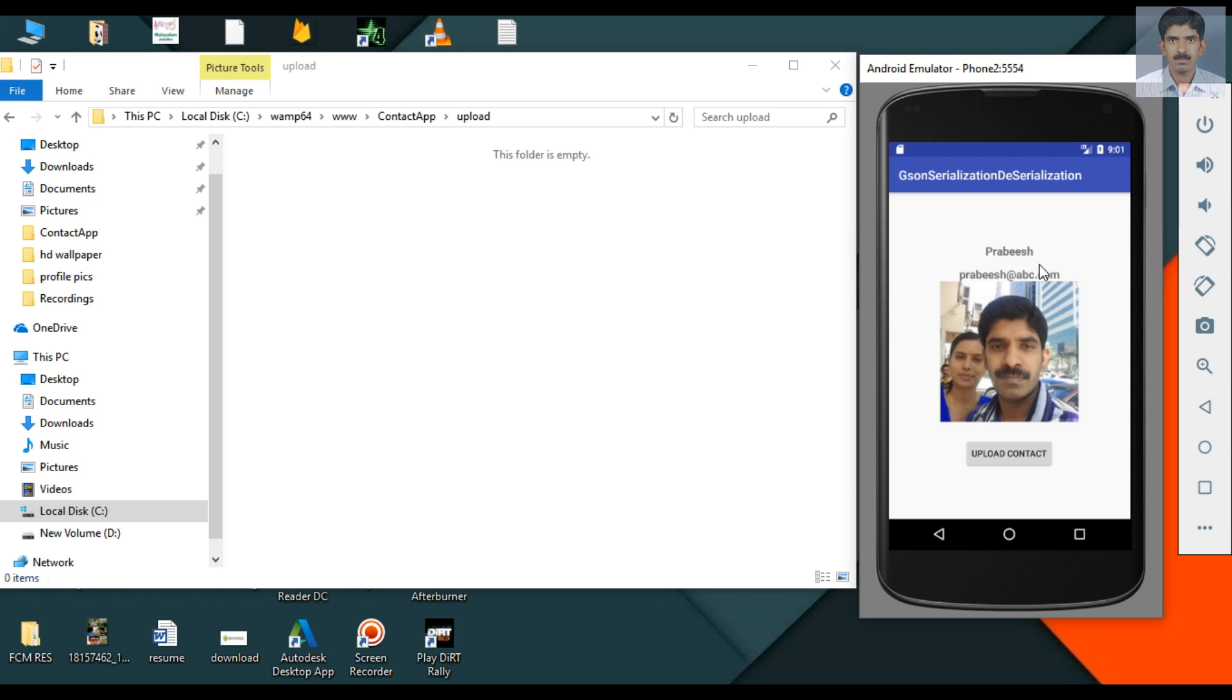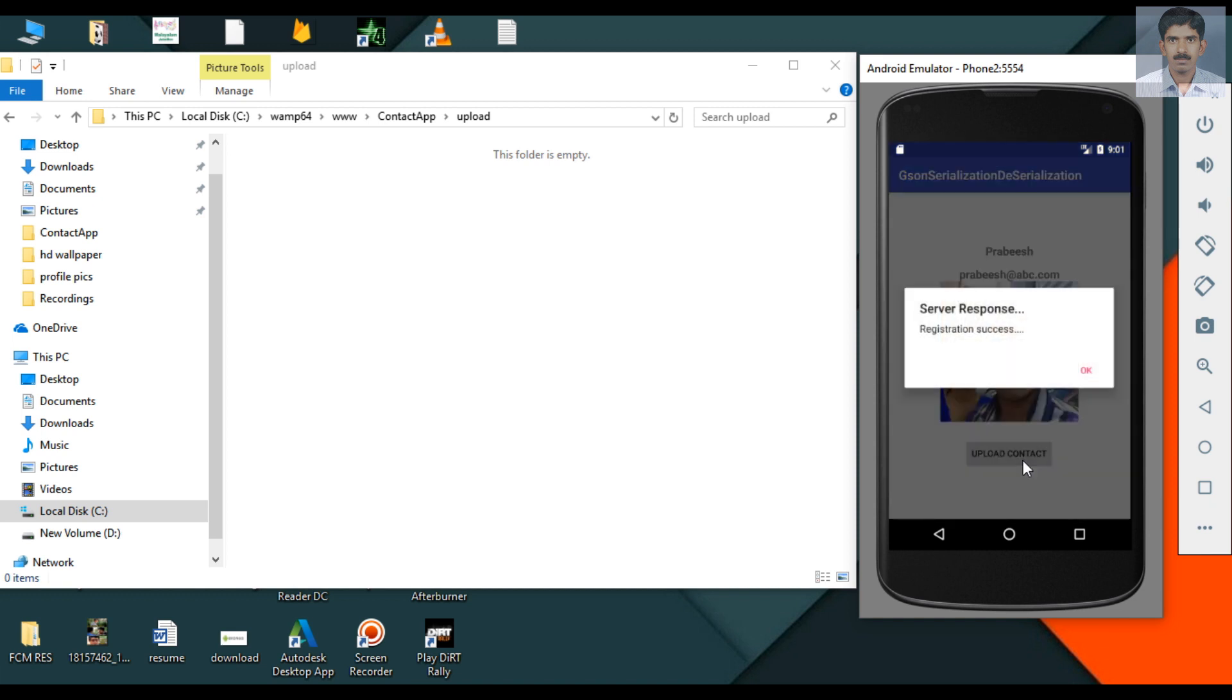Here is the name, email and here is the selected profile picture. I am going to upload this contact. And here this is the response from server. It shows registration success. And that particular profile picture uploaded to the server folder.